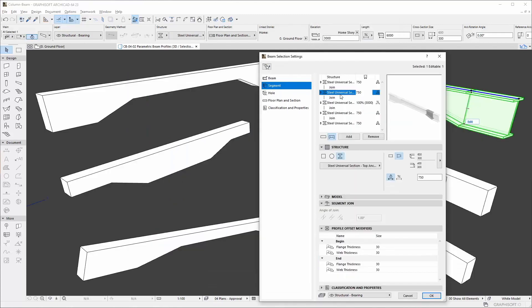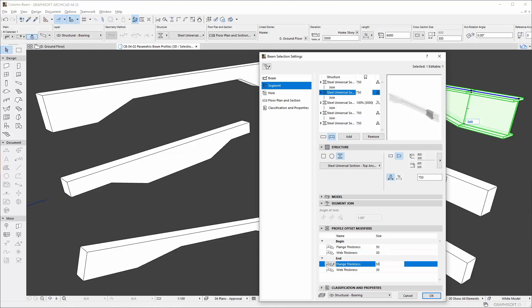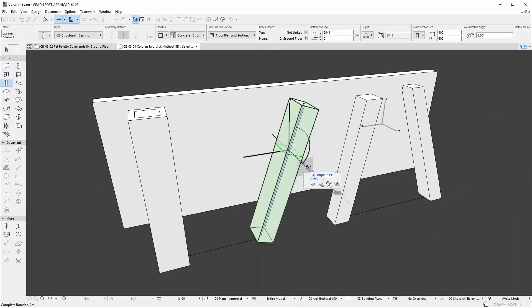Custom parametric complex profiles can be set even for the tapered segments of the elements. End cut angles and segment join angles are editable.